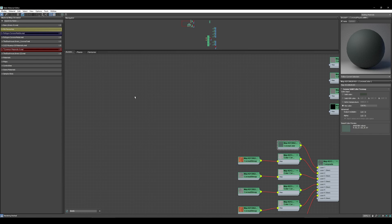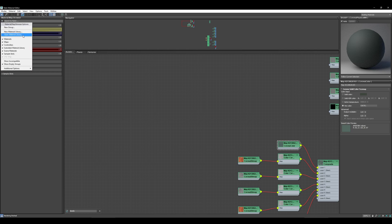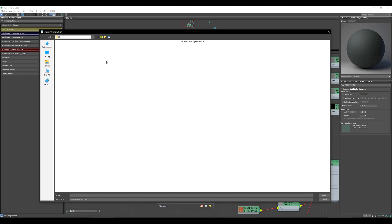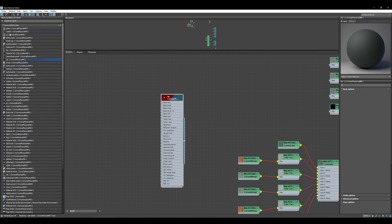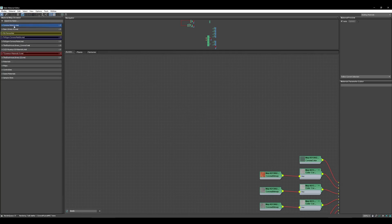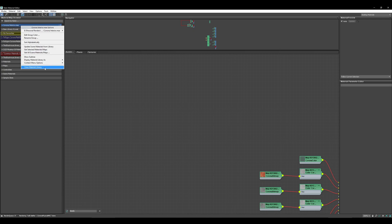One last thing: if you know you've created a material in another file and don't want to open that file, you can go to Open Material Library, navigate to where your 3D file is stored, and change the file type from .mat to .max. You'll then see all your 3ds Max files, and you can open one to load every material that's in that file. You can then drag and drop whatever material you need, and when you're done you can close that material library.